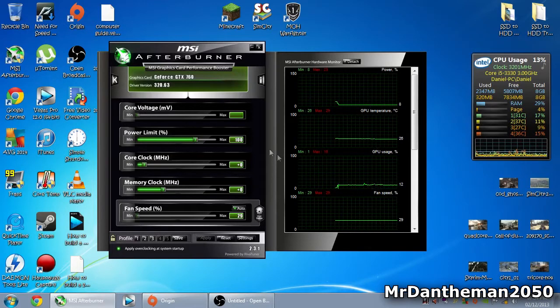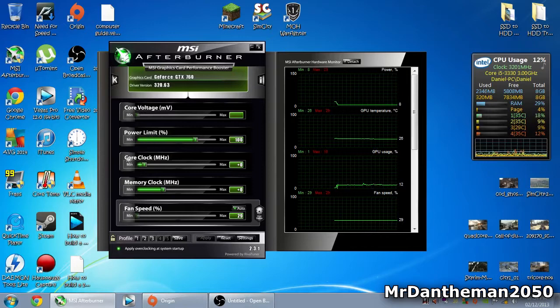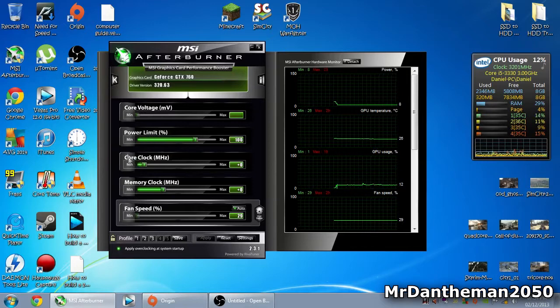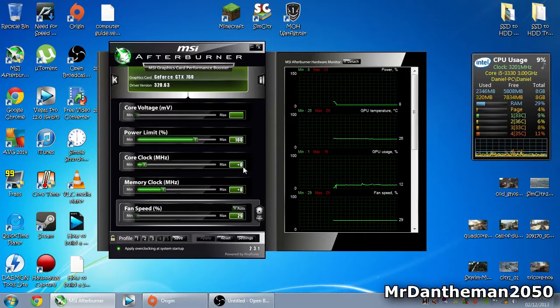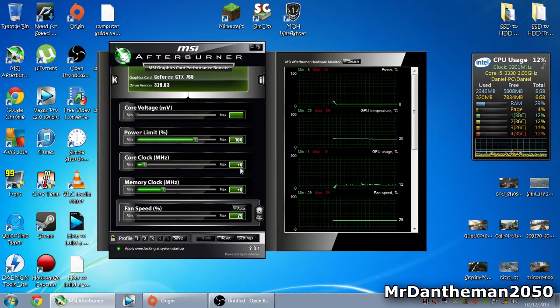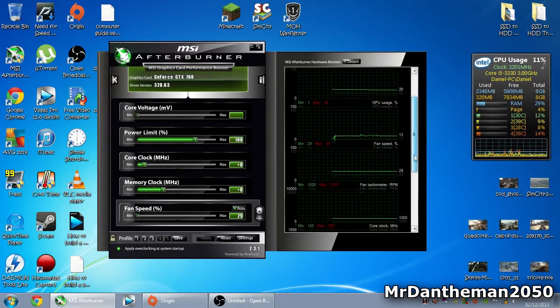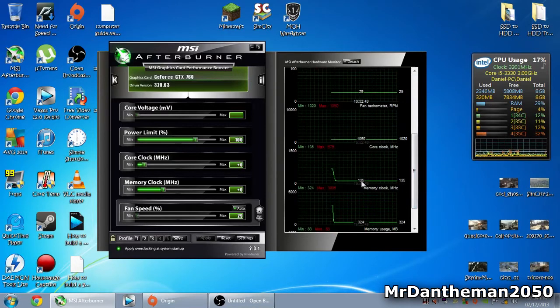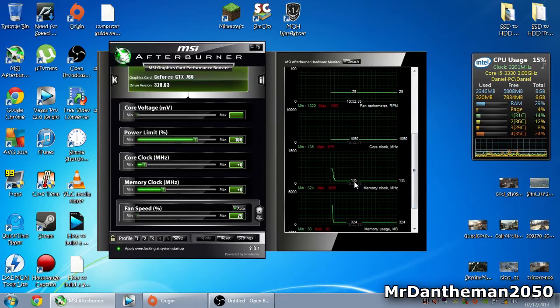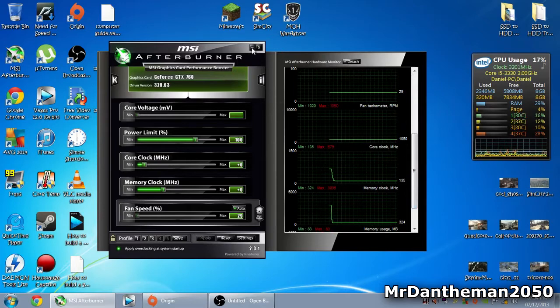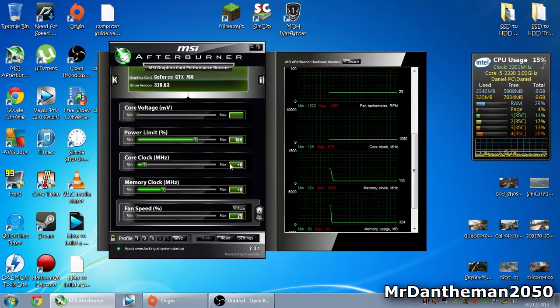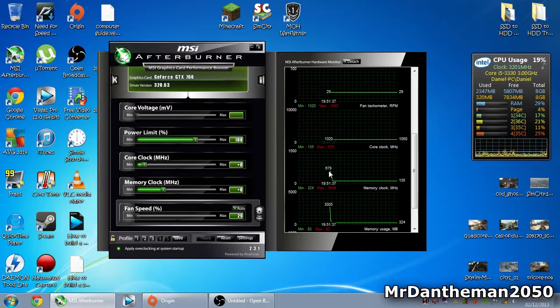In terms of overclocking, the first thing to do is increase the core clock. The core clock currently is 135, though the actual core clock is over a thousand. I'm going to increase the core clock by about 100 megahertz.